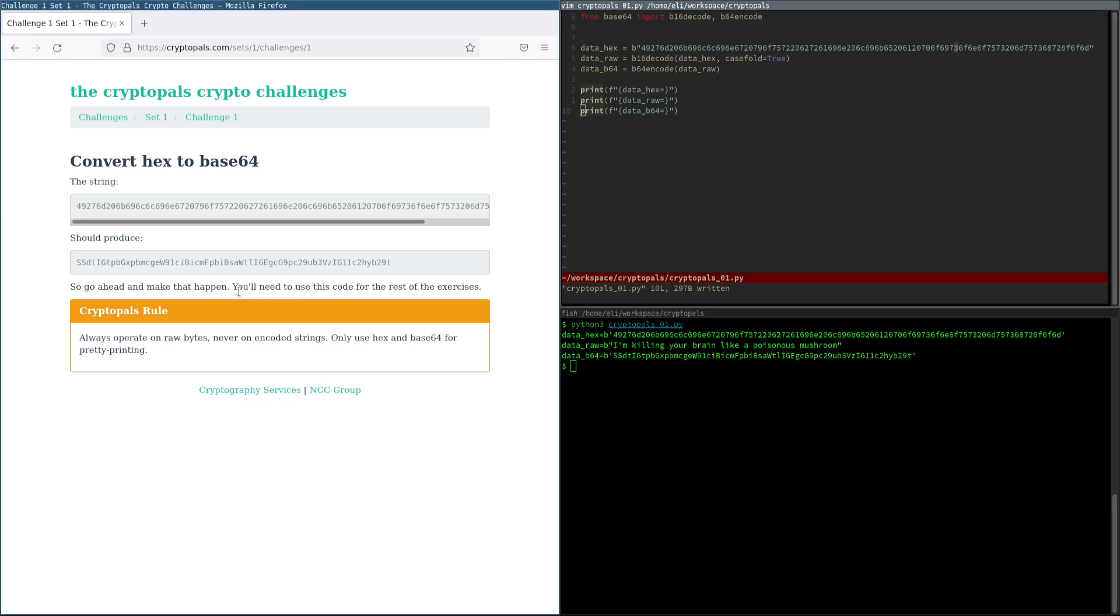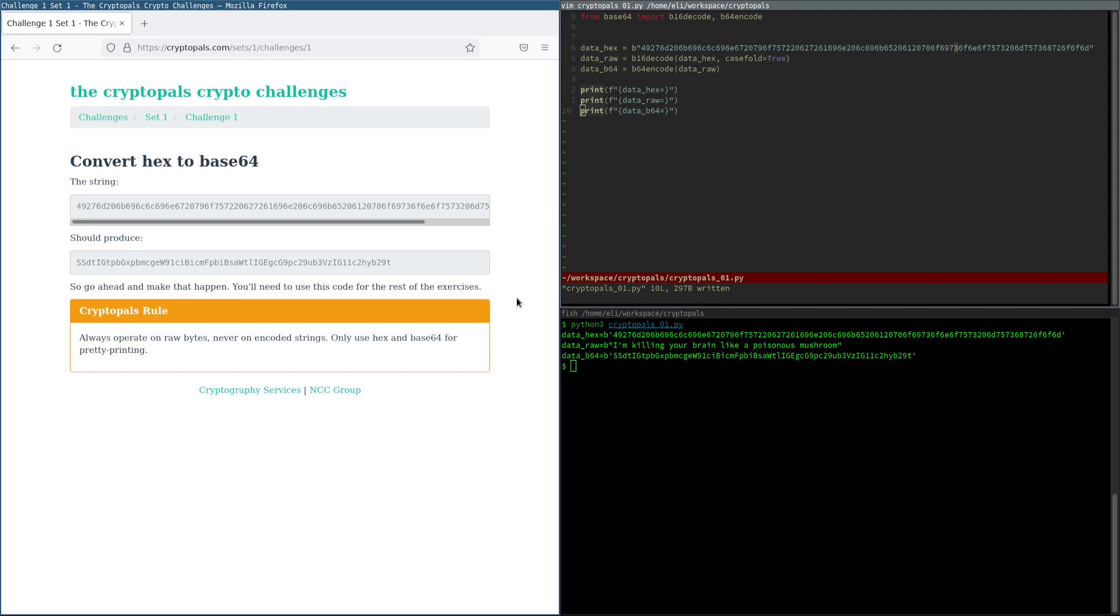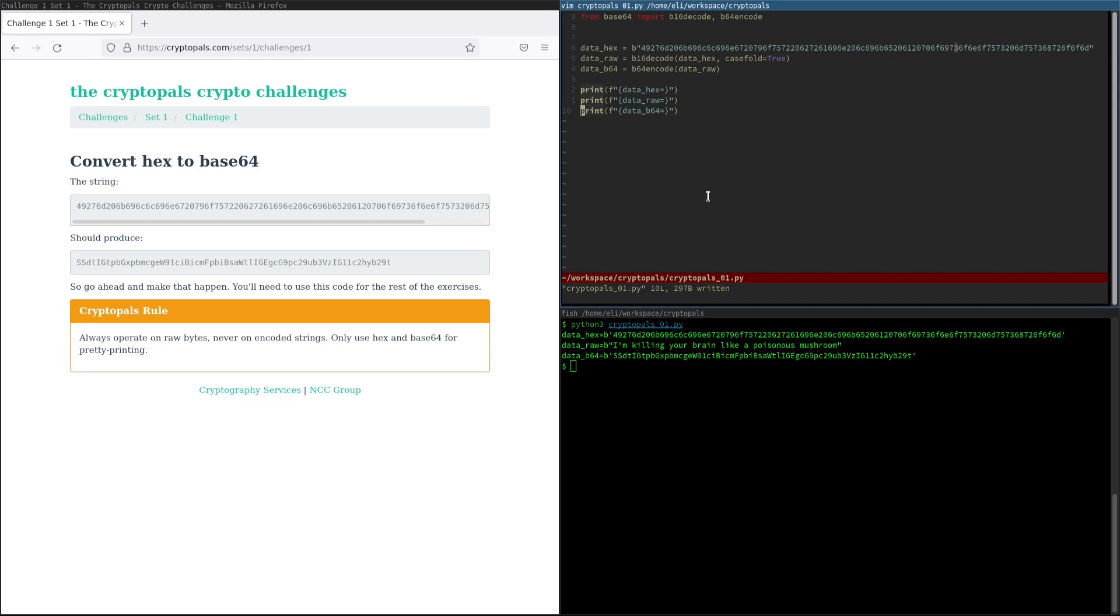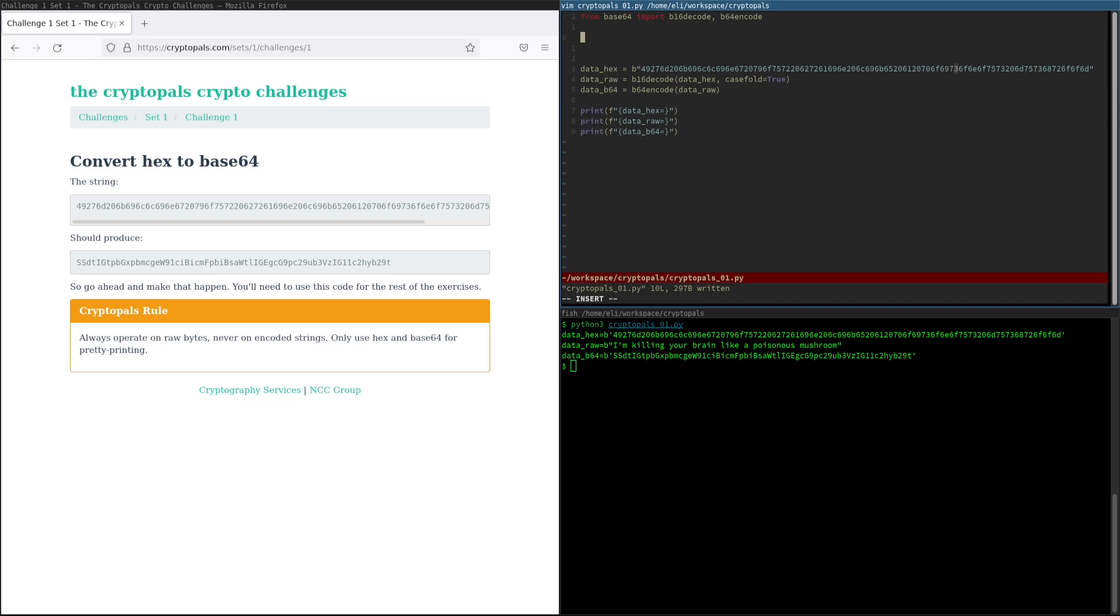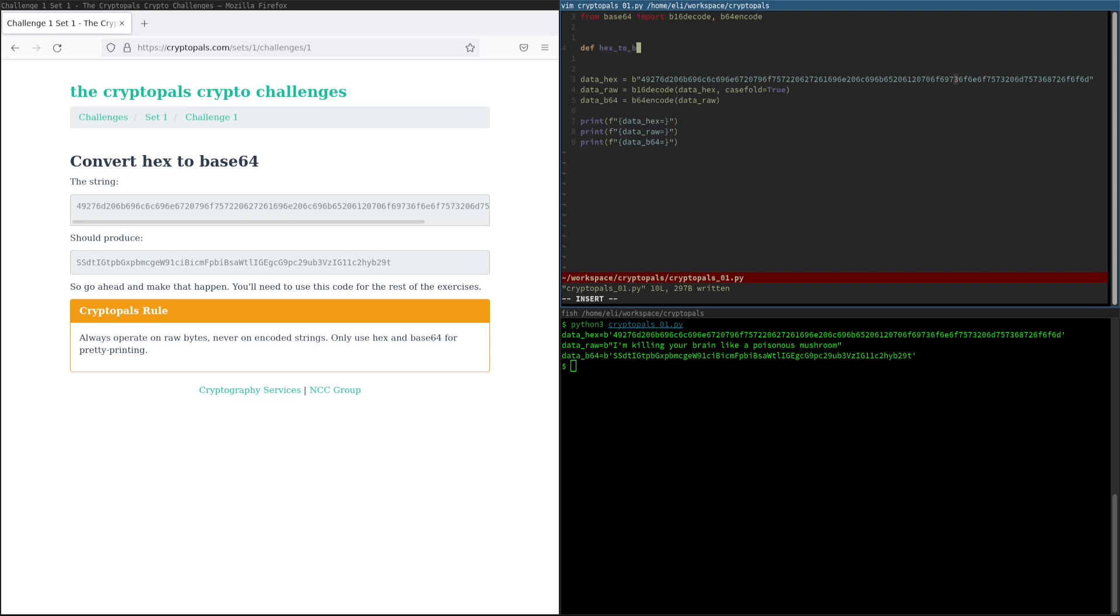There's a couple of changes we might want to make here. The first one is that the challenge hints to us that we're going to need to use this code for the rest of the exercises. What it means by that is that we're going to be working with bytes a lot, and so we want to know how to use them. This actual transcoding does not come up again, as far as I can remember. Although dealing with hex and base64 individually definitely does. However, in the spirit of the text of the challenge, if we wanted to take this logic and encapsulate it into a function that we could reuse, here's how we would do that.